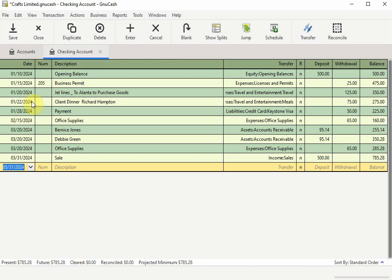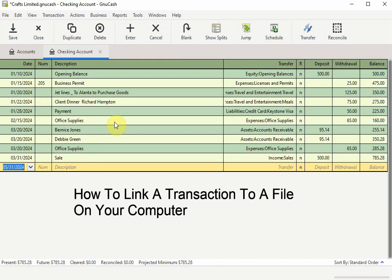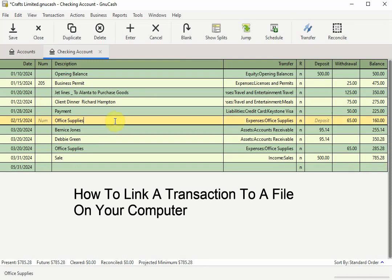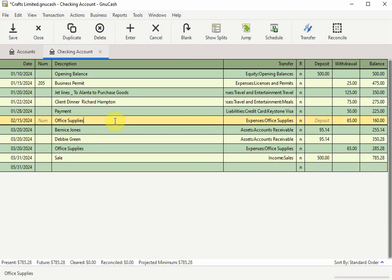Here is where I will click on the office supplies transaction to select it since this is a transaction I want to attach a receipt to.